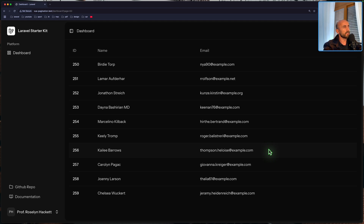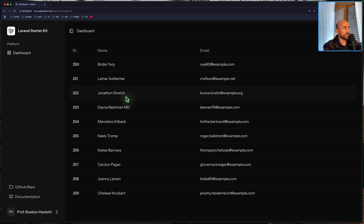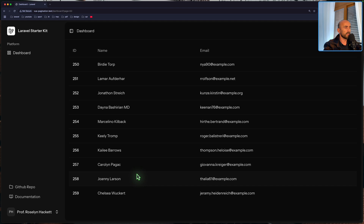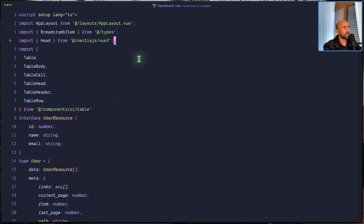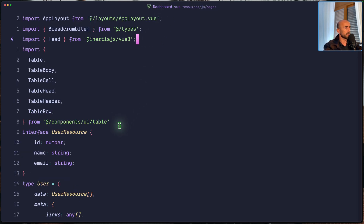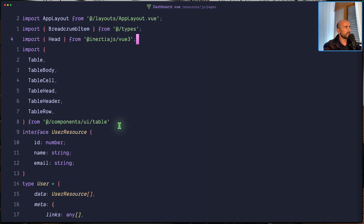I have prepared here a project. We have the same thing — a table from Shotzi and Vue to display all the users. I have created 500 users and also I have created a user resource. Here we have the users. Now let's open the code, the Vue.js code. I am in the dashboard. Let's zoom in like this.